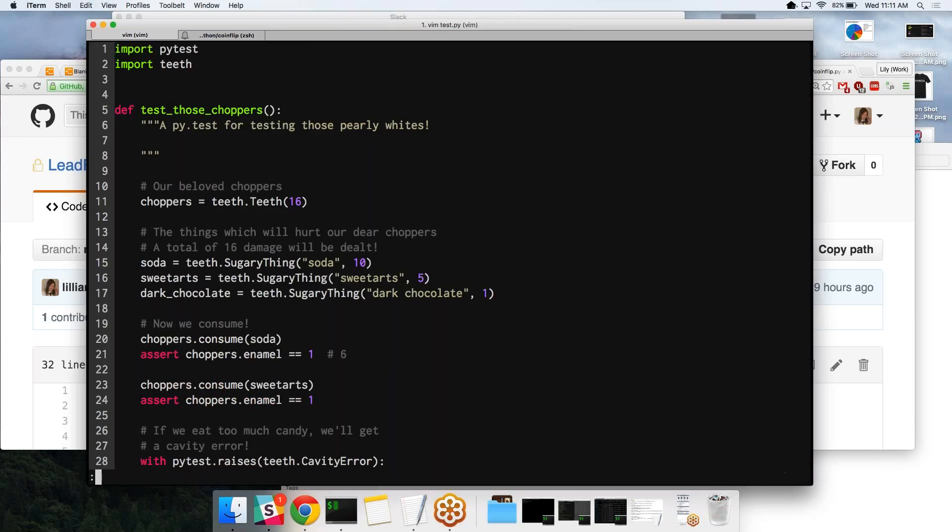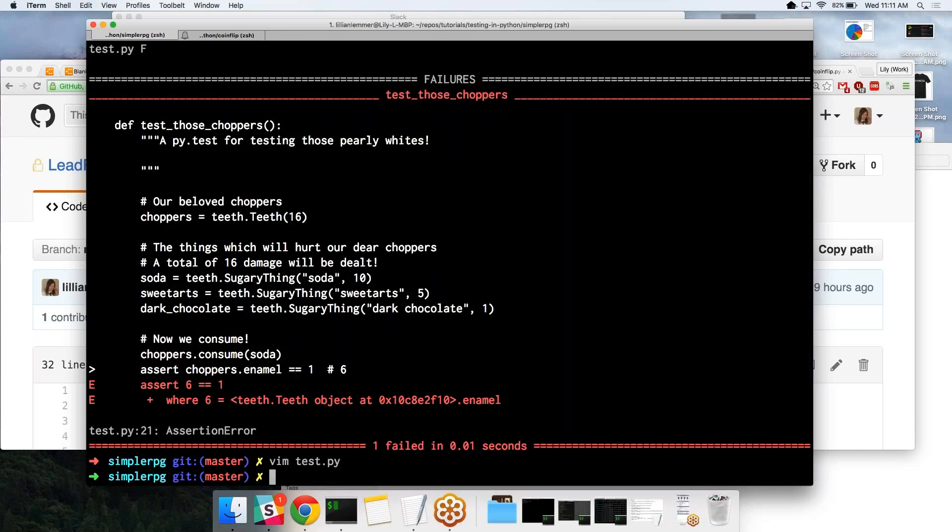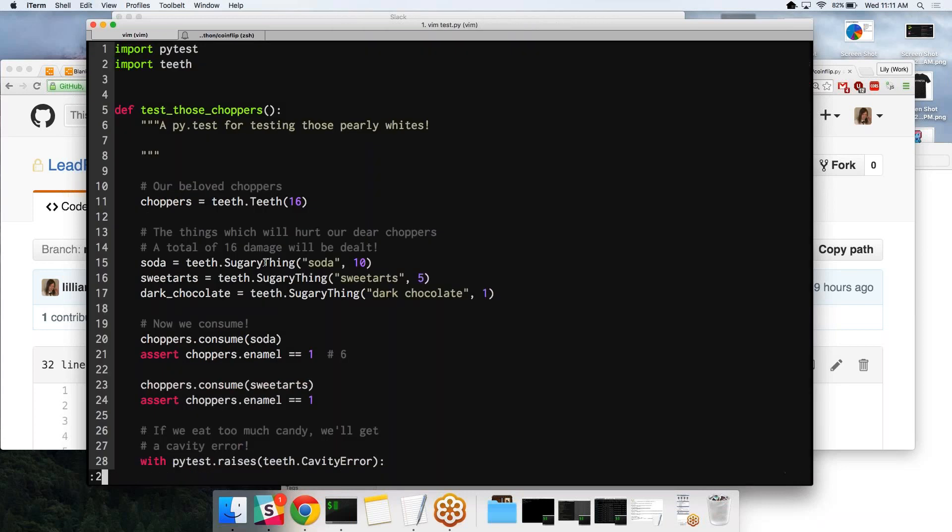We can go back. It even gives you a line number, yep, 21. So we can just go ahead and jump to line 21, and then there's our error.